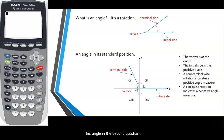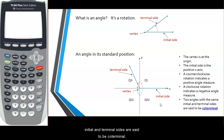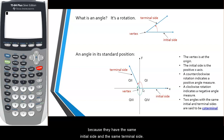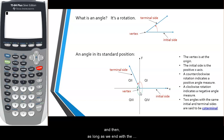This angle in the second quadrant could be named with a positive angle measure, but also with a negative angle measure. This is what we call coterminal angles. Two angles with the same initial and terminal sides are said to be coterminal. They may have two different angle measures, but they're essentially the same angle. This angle actually has infinitely many coterminal angles associated with it, because we could rotate full rotations around and, as long as we end with the same terminal side, that angle would be coterminal.